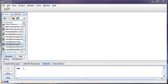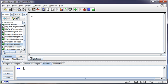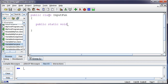And so I'll go ahead and create a new Java program: public class InputFun, public static void main string args.